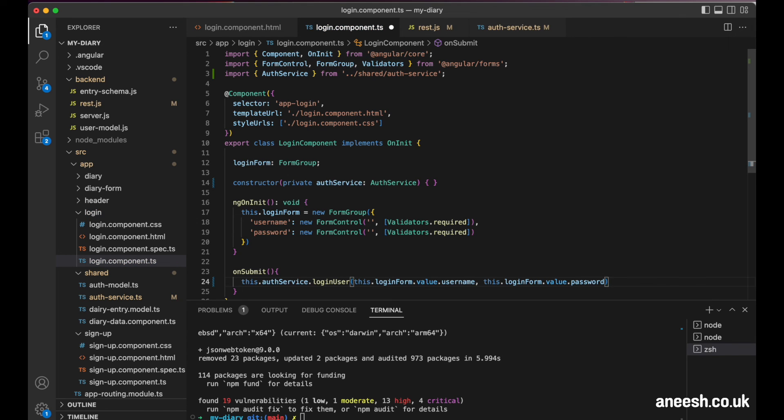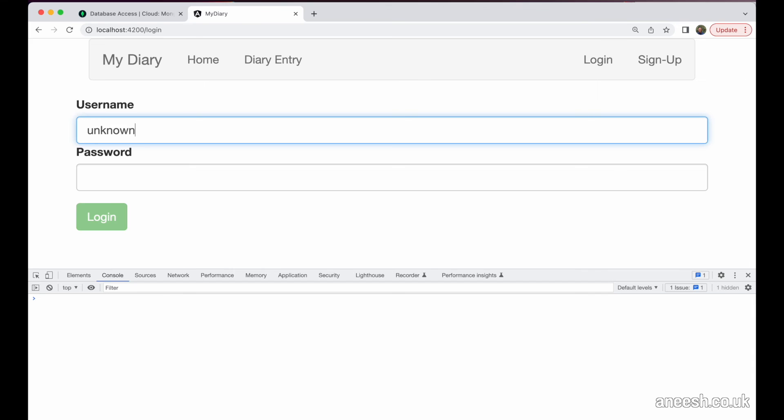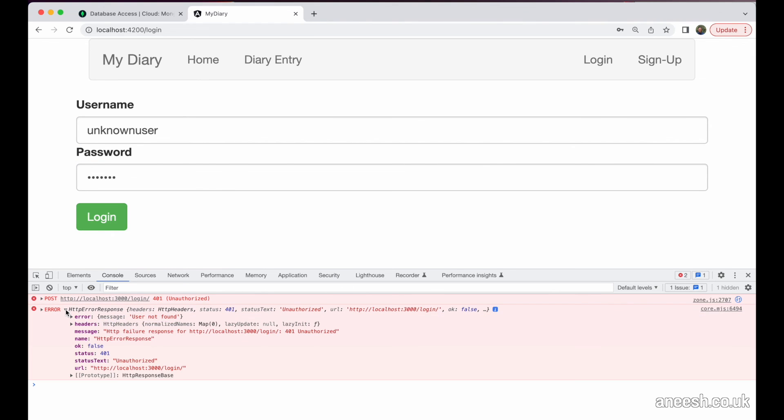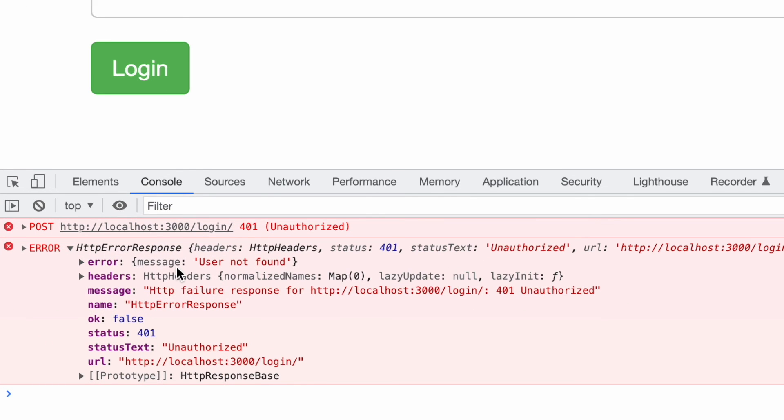Now we can test the login function. So if we test this with an email that doesn't exist, we will get an unauthorized exception.